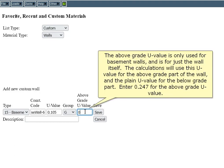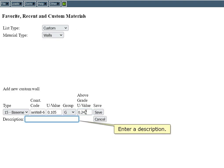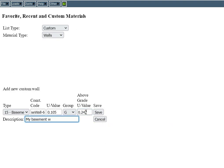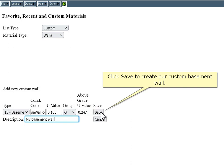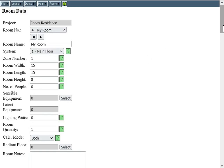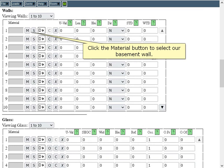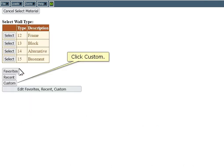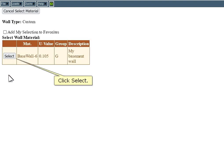The above-grade U-value is only used for basement walls and is for just the wall itself. The calculations will use this U-value for the above-grade part of the wall and the plain U-value for the below-grade part. Enter 0.247 for the above-grade U-value. Enter a description, then click Save to create our custom basement wall. Let's return to the room data window and add our new custom basement wall to the current room. Click the Loads menu, then click Room Data. Click the material button to select our basement wall, click Custom, then click Select.